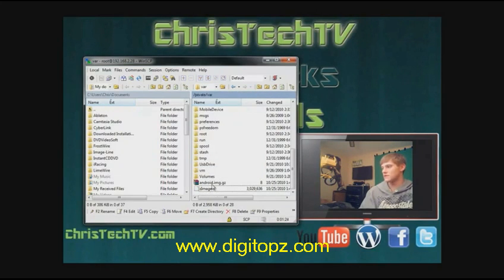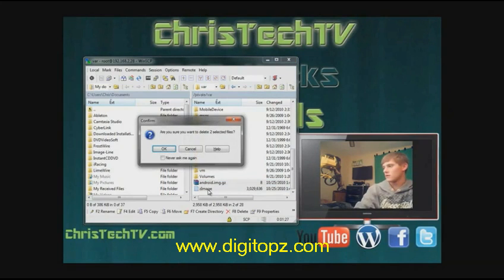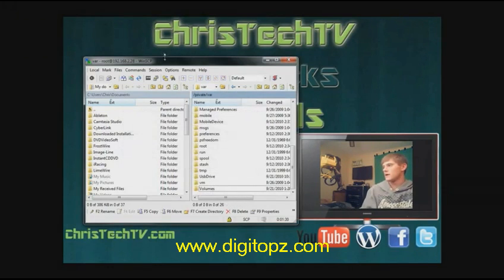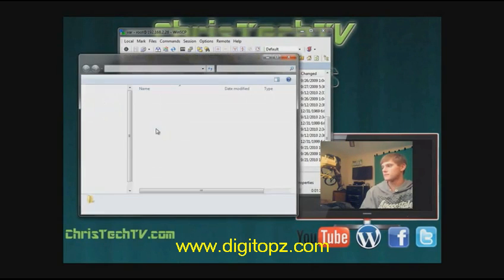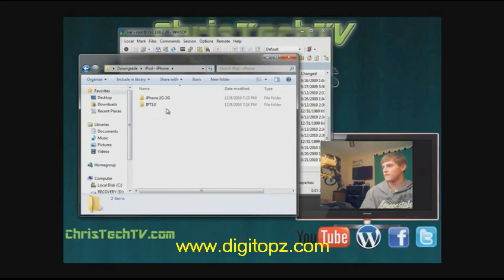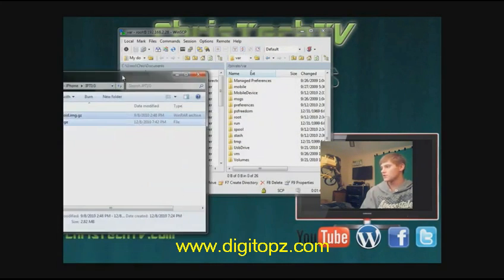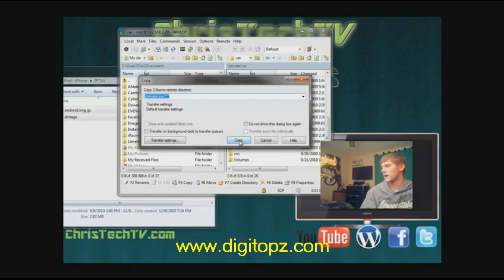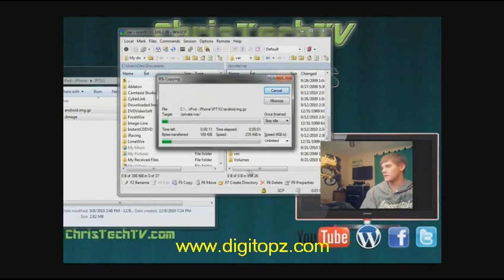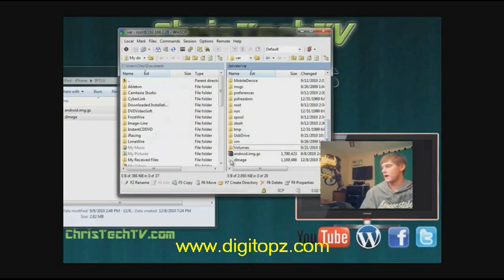Once those files are backed up, delete the android.img and zImage files from your iPod. Now open the downgrade folder, navigate to the iPod/iPhone directory and your device-specific folder. Highlight the two new files and drag them into WinSCP to copy them onto your iPod. Make sure to drag them into the empty space — not into a subfolder.